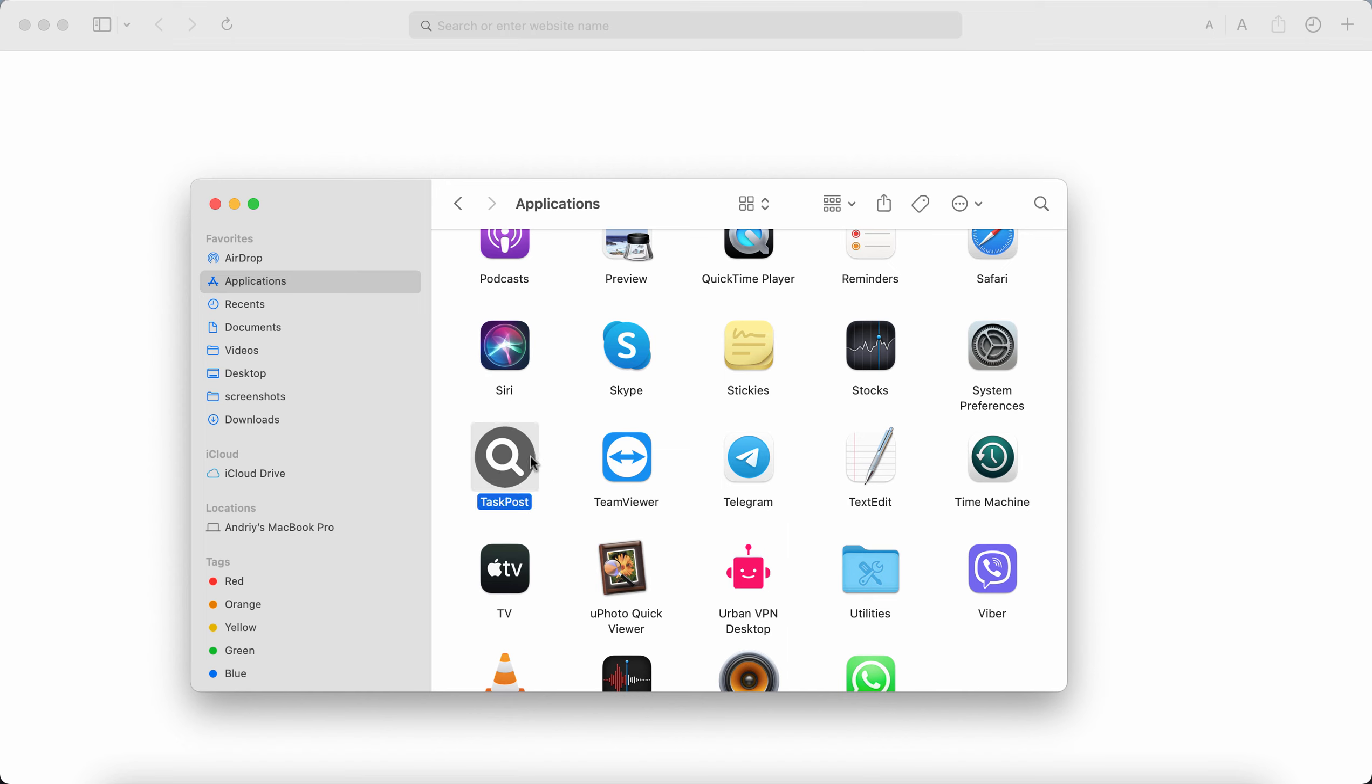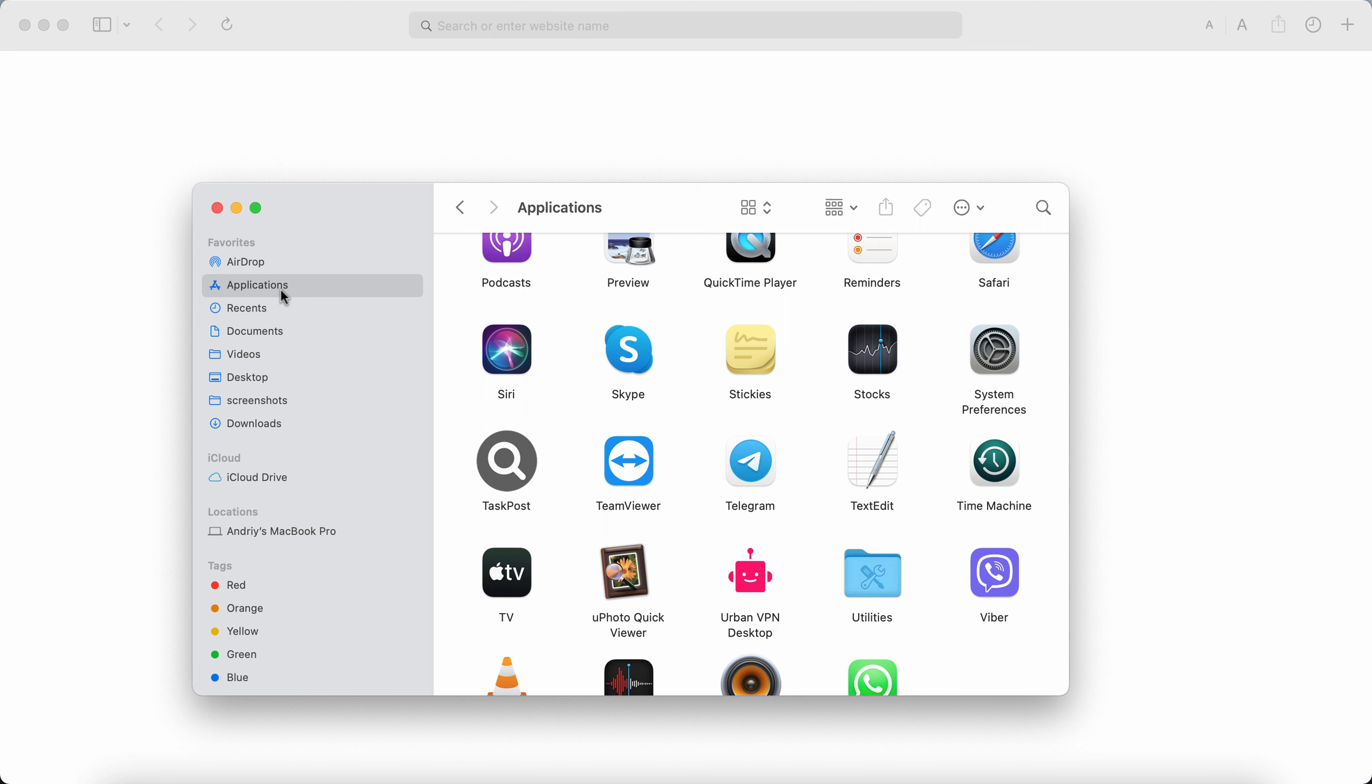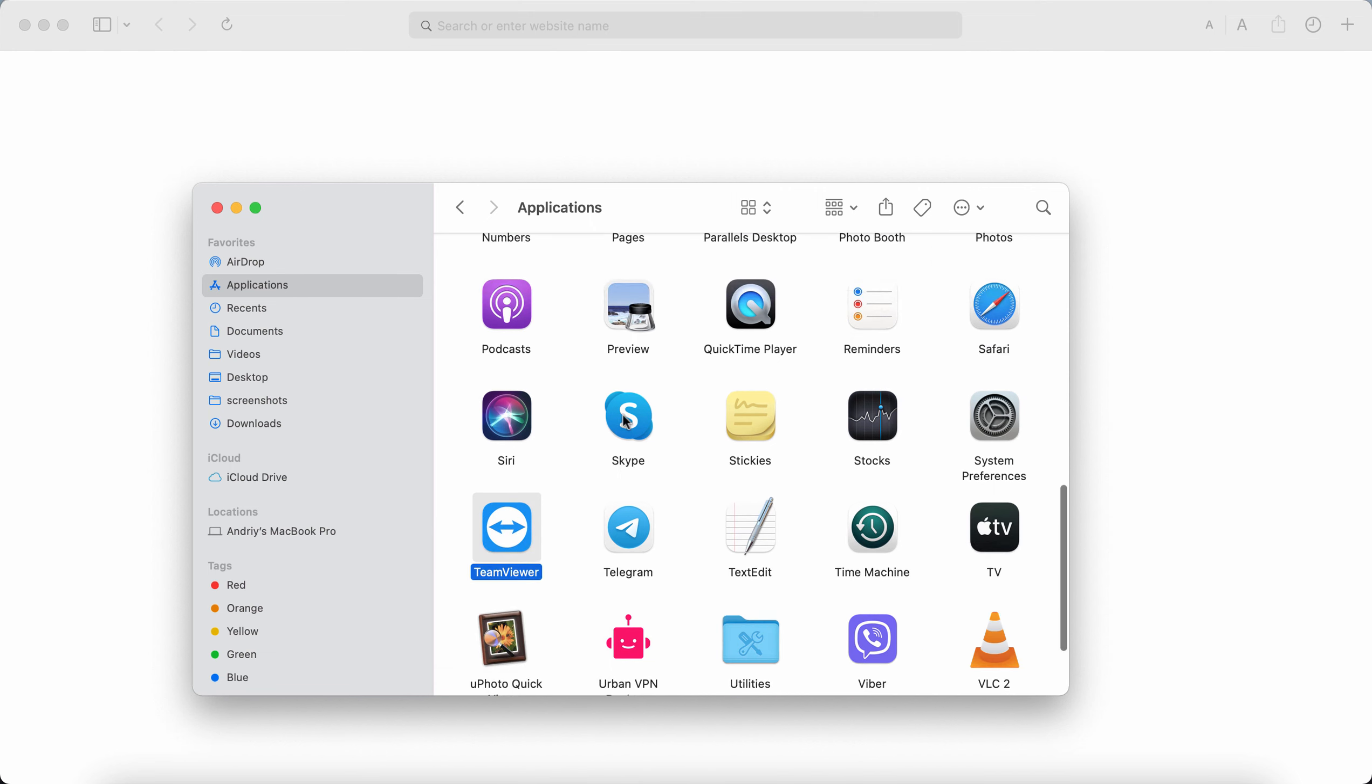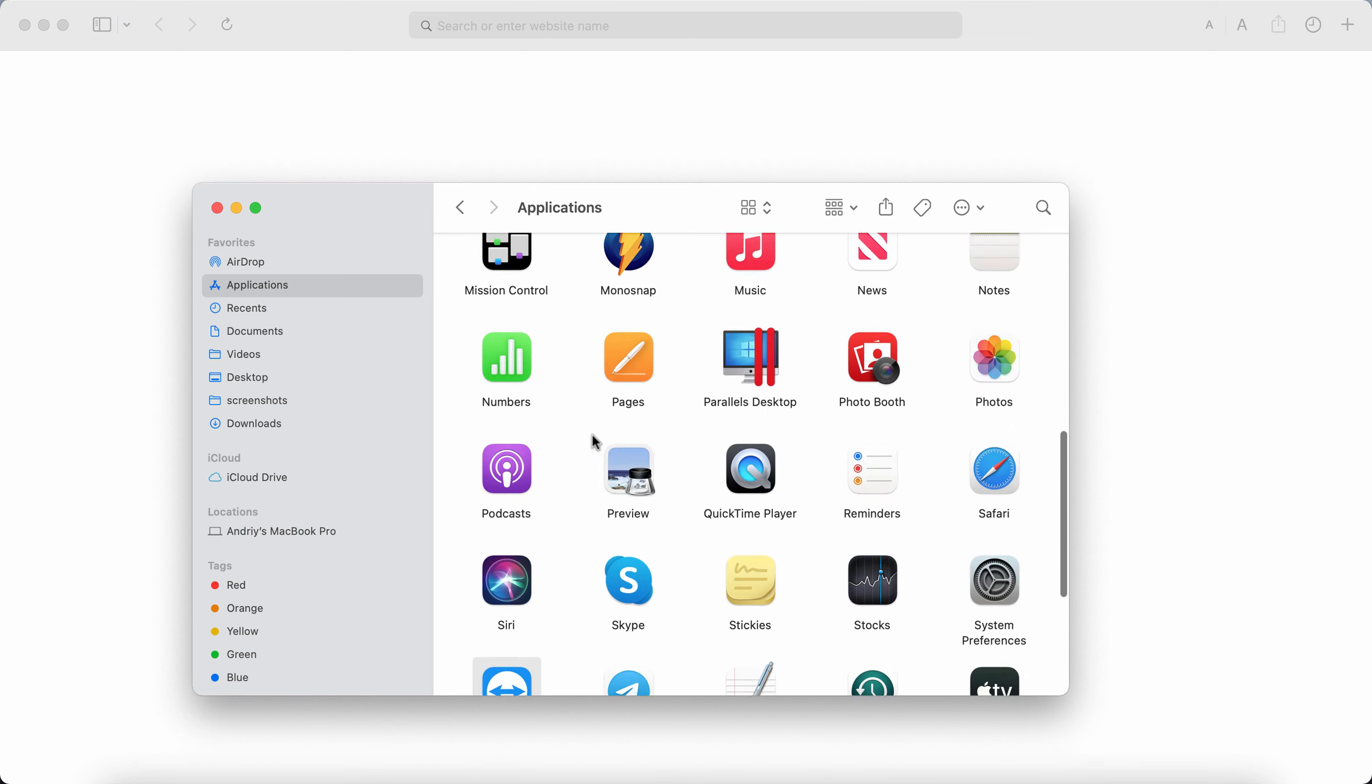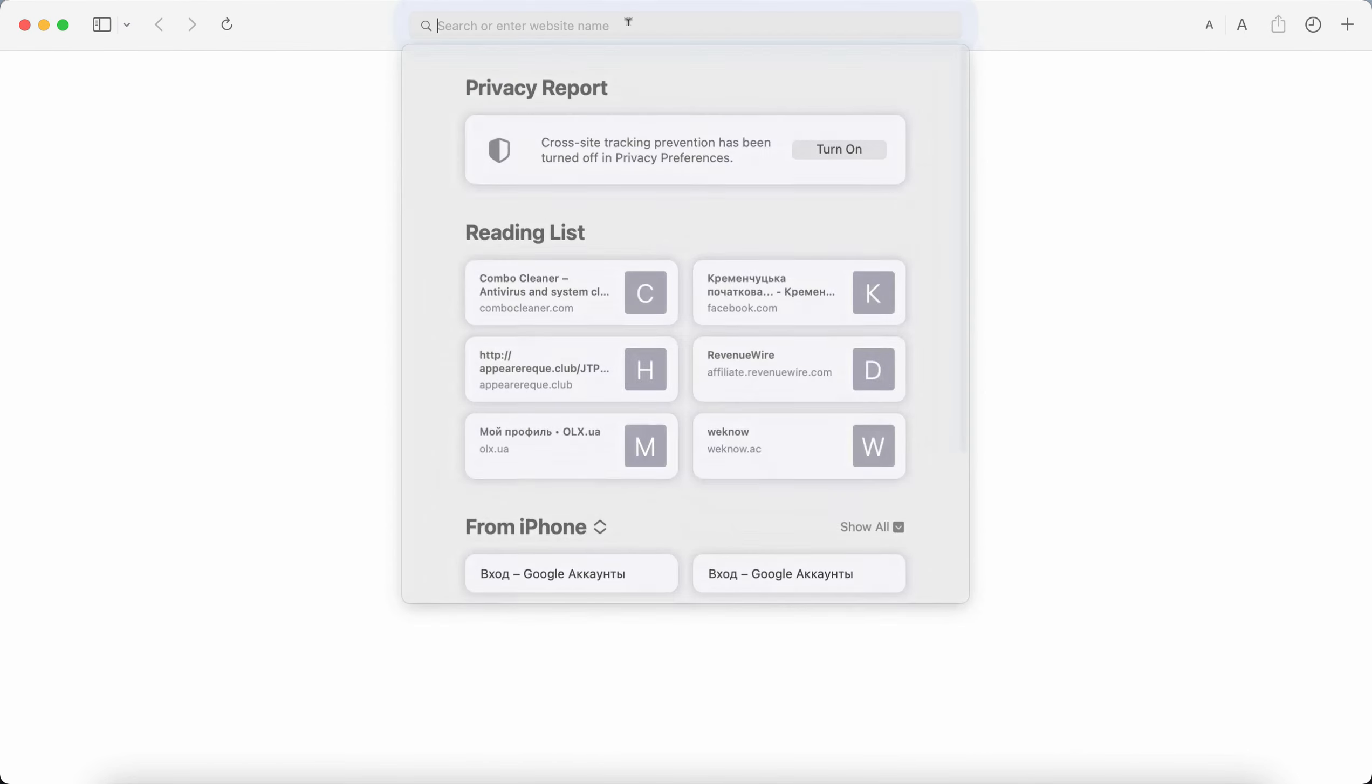So, if you have noticed this TaskPost adware on your Mac computer, you should immediately go to your Finder, check your applications. When you find this TaskPost, right-click on it and move it to the trash. If you see any other suspicious programs here on the list, make sure to remove them too.